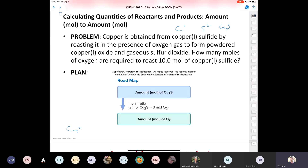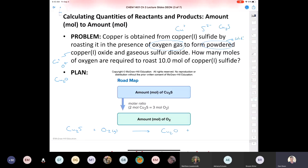We're starting with Cu2S solid plus O2 gas. Copper-1 oxide: oxide is always 2-, so the formula is Cu2O, a powder — a solid. And we get gaseous sulfur dioxide, SO2 — that's a covalent compound. Now let's balance this. We have two coppers on the left and two coppers on the right, one sulfur on each side. In the products we have a total of three oxygens.